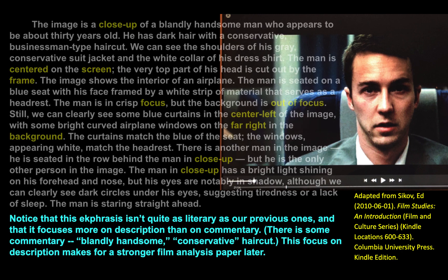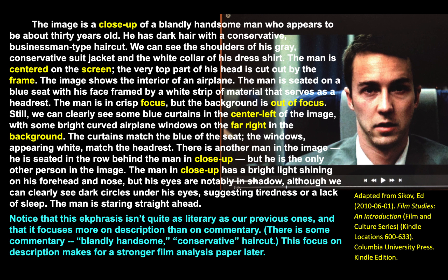Notice that this ekphrasis isn't quite as literary as our previous ones — it doesn't celebrate the painting or photograph the way we've been writing in the past, but it does have a great deal of the descriptive elements. It has that first-person plural 'we' that we've come to know from Mark Strand's ekphrasis of Edward Hopper's painting. There is some commentary that slips in here and there, and that's cool — it's grounded in description. 'Blandly handsome' and 'conservative haircut' jumped out to me. This focus on description makes for a stronger film analysis paper later, and we'll see how this helps us when we expand toward writing an entire film analysis paper on a movie of your choice.